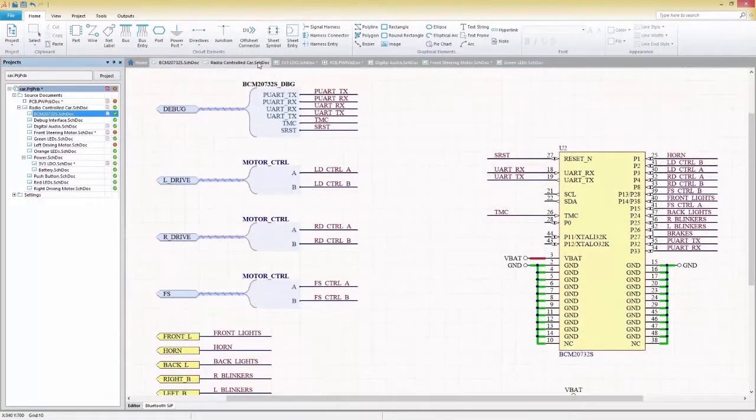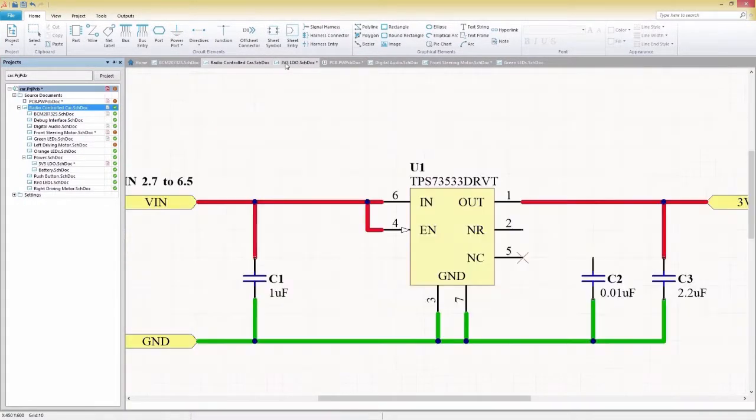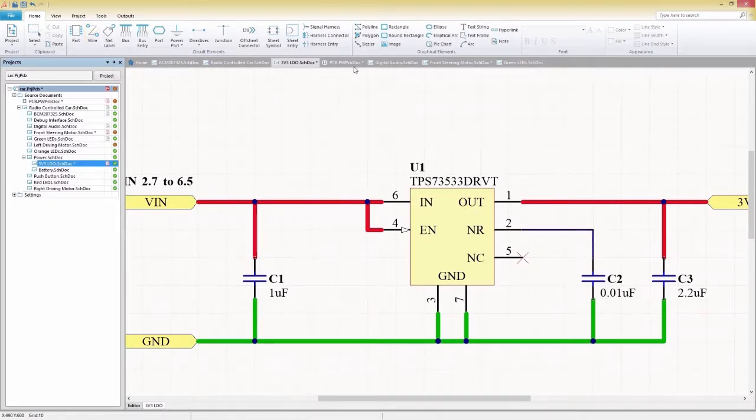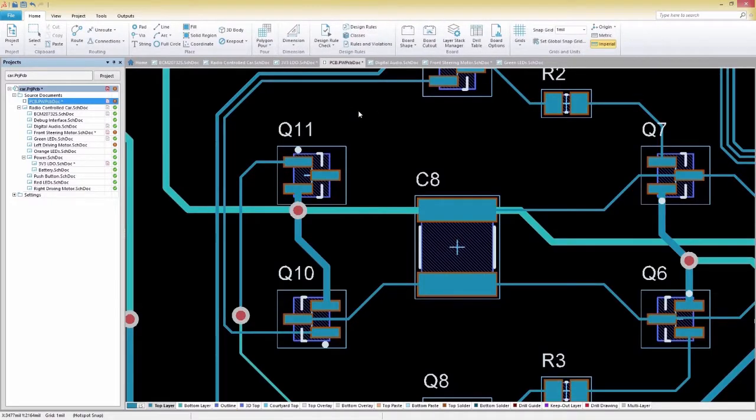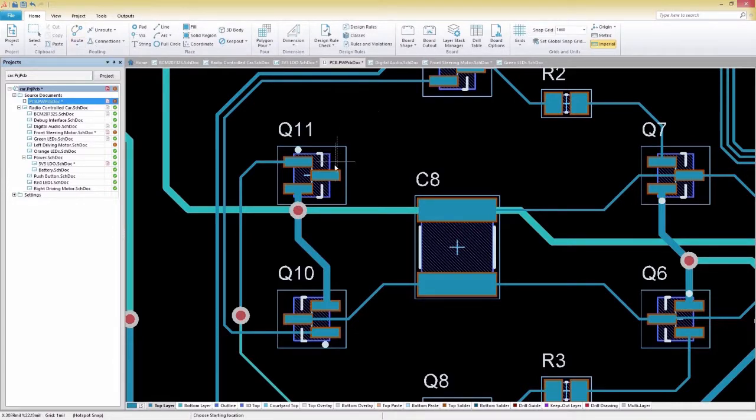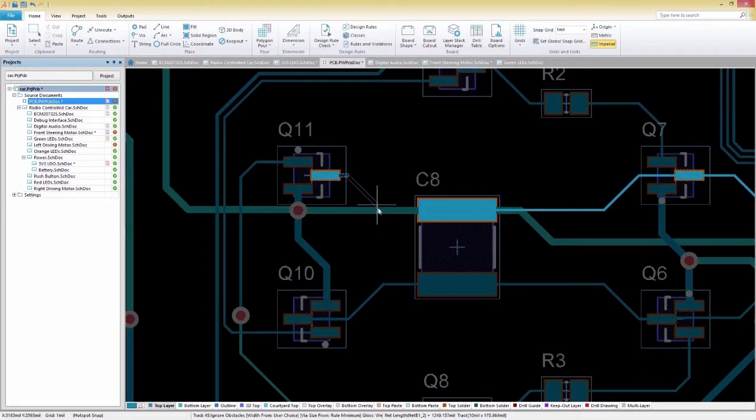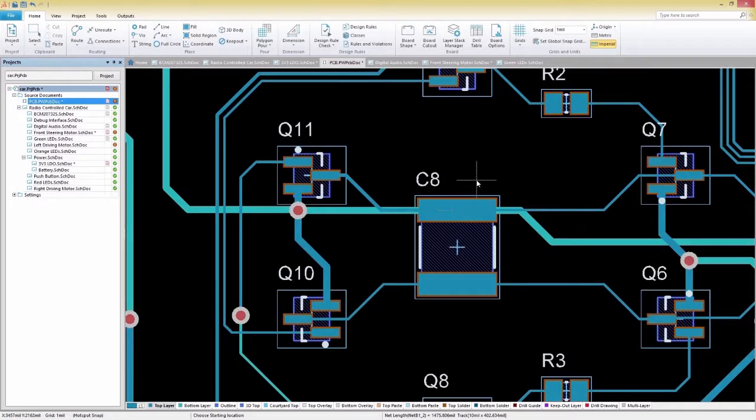As you move along in your design process, a unified design environment keeps your project on track and in sync. Switching between schematic capture and PCB layout is an instantaneous process. You'll notice that the interface you have become familiar with during your schematic capture is the same in your PCB layout, keeping you at your most efficient.